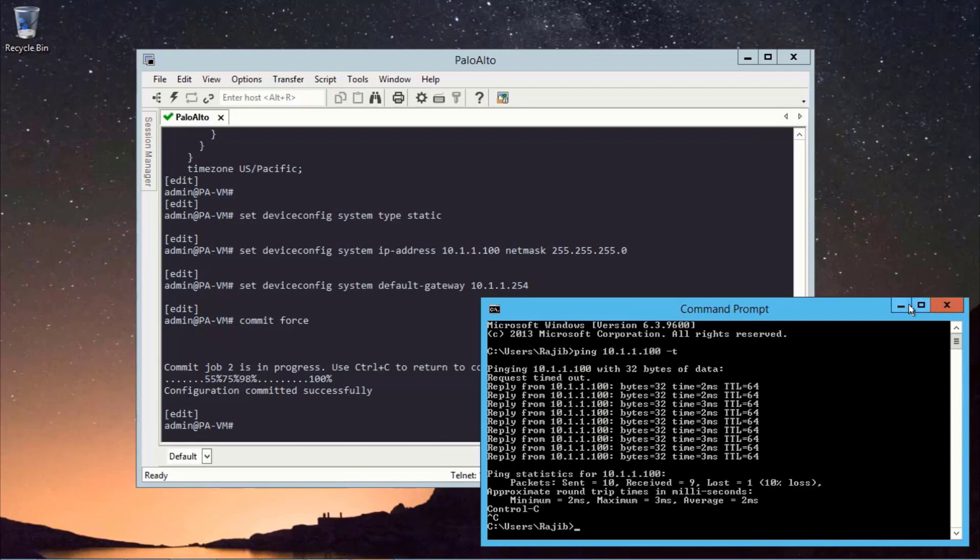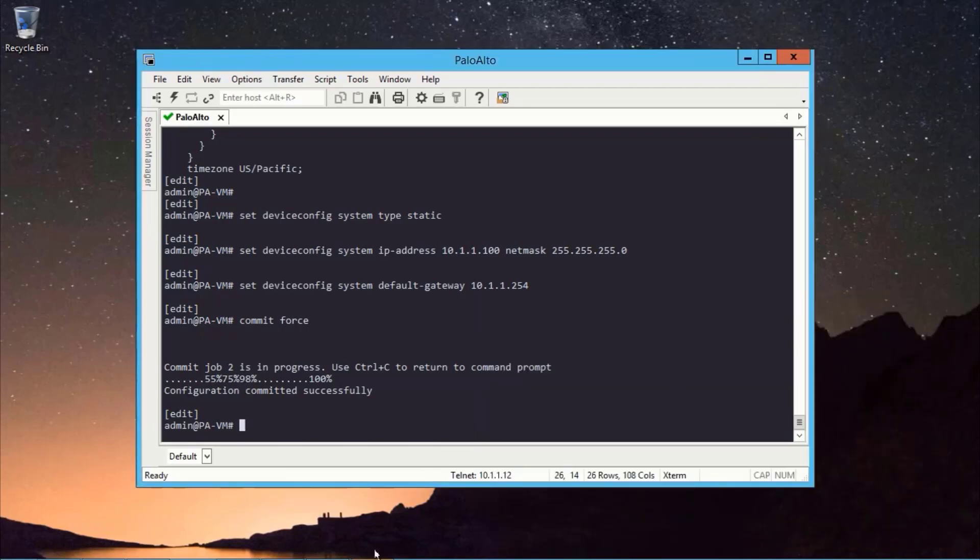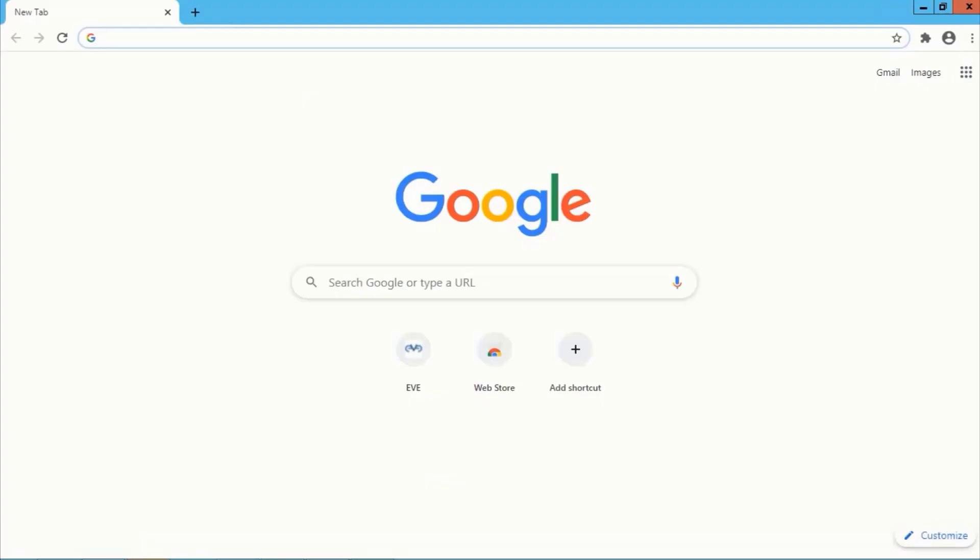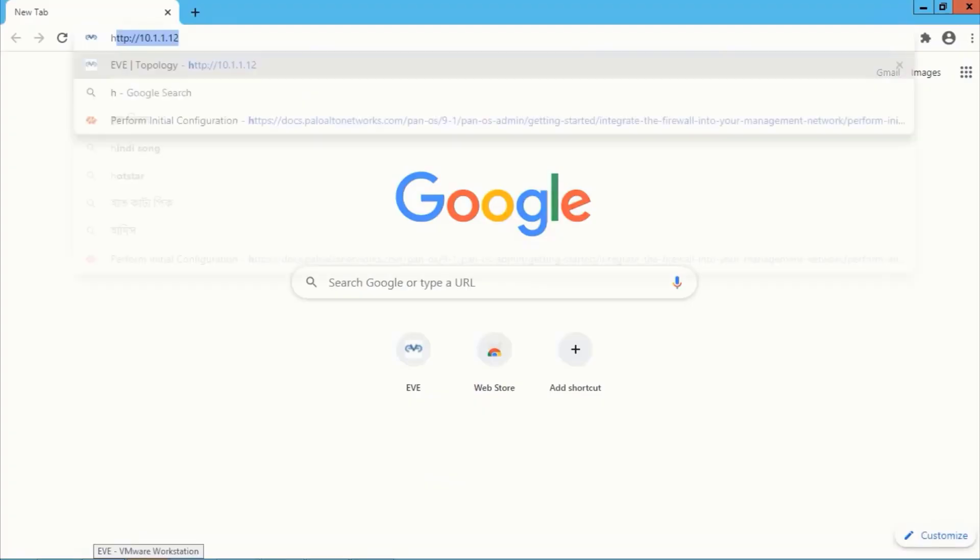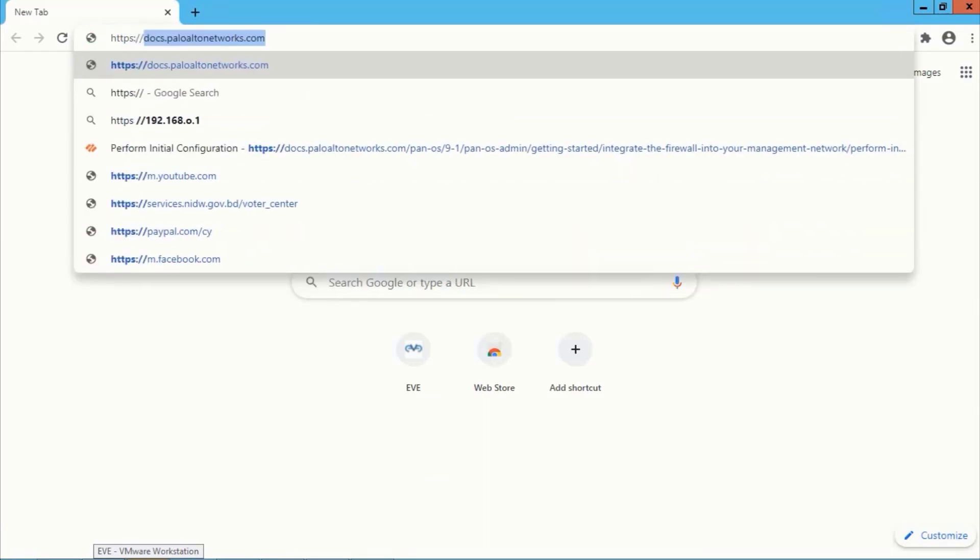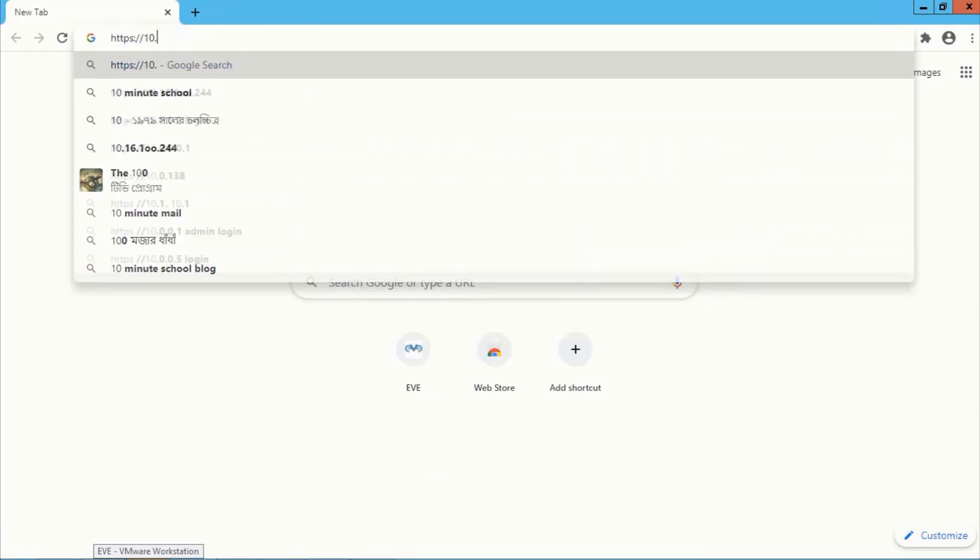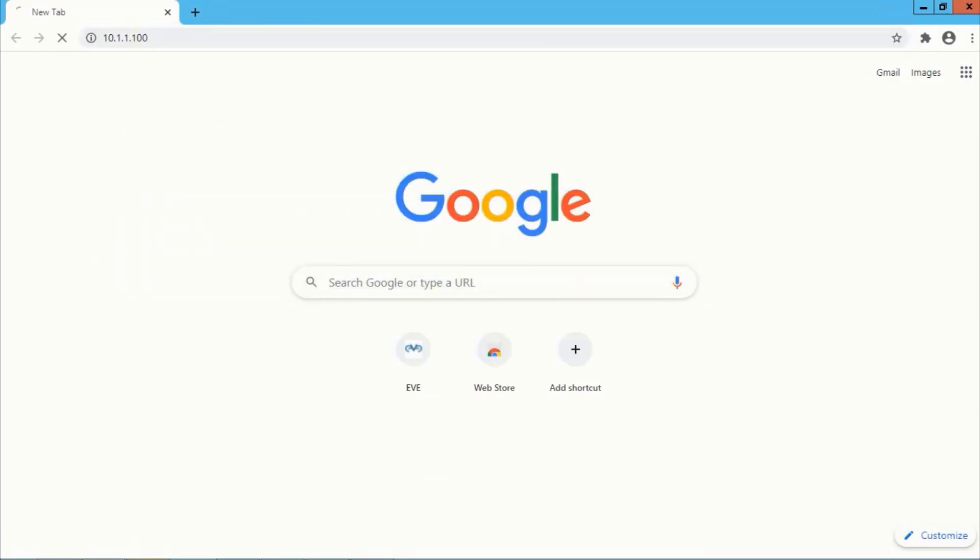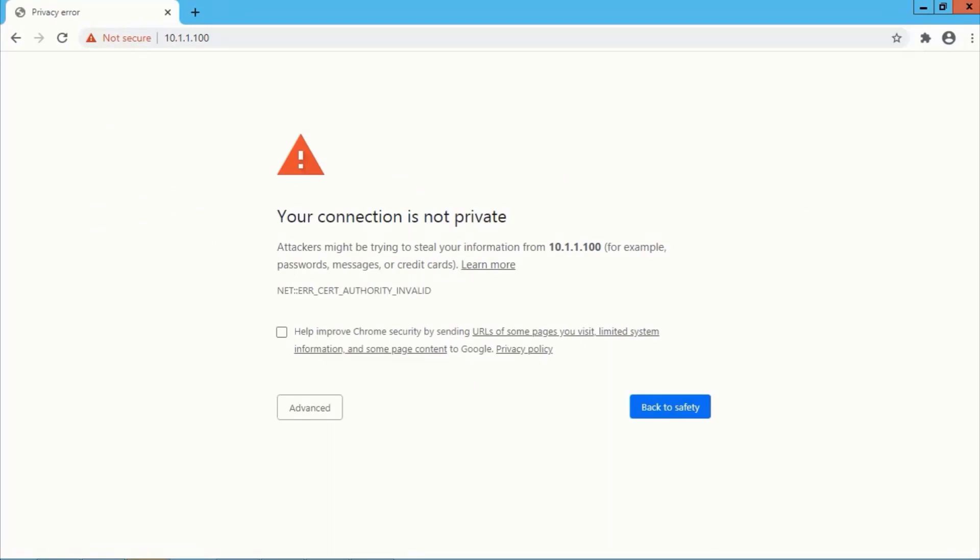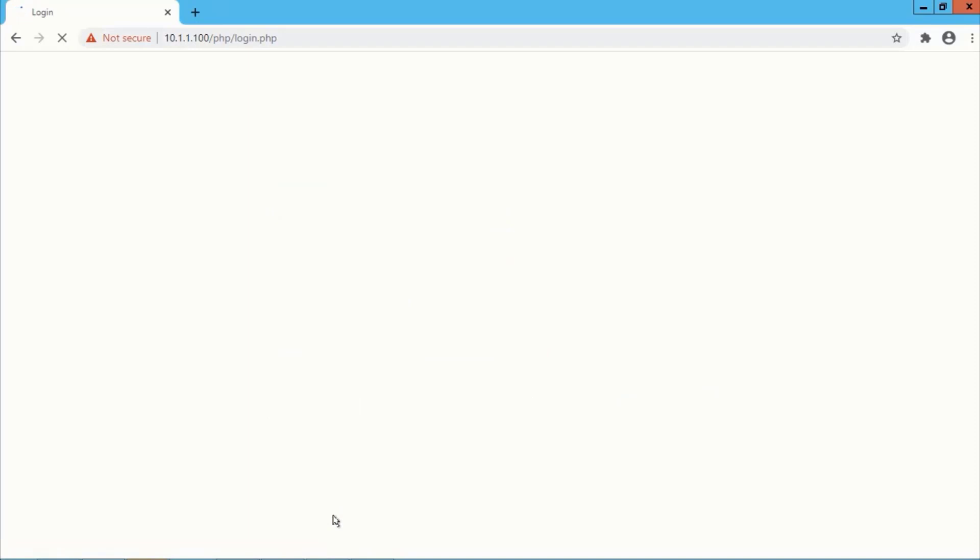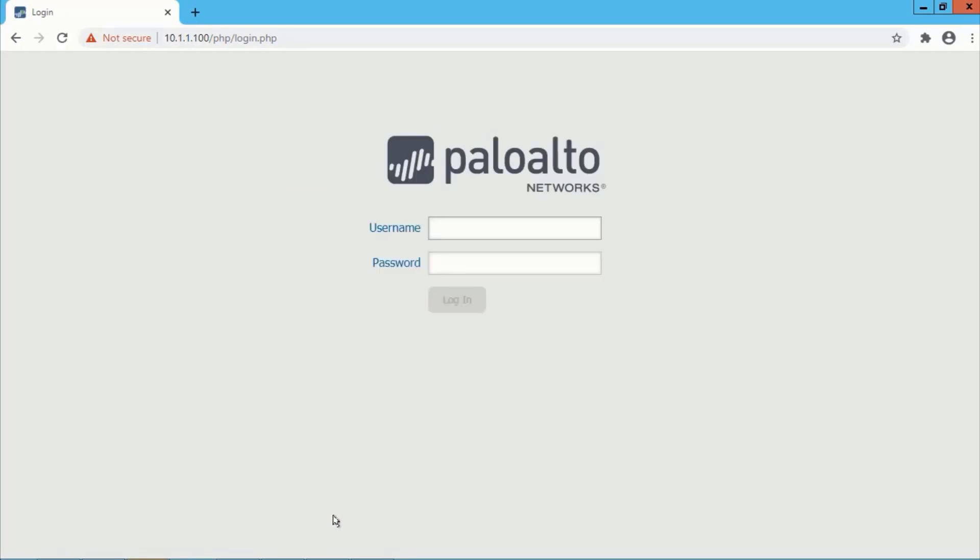Now let's browse that IP address 10.1.1.100. We need to proceed to continue.